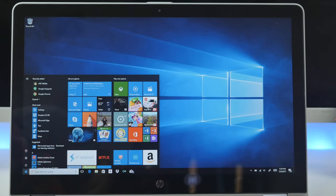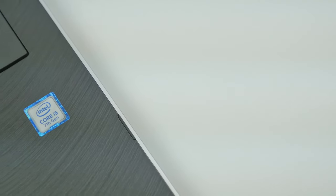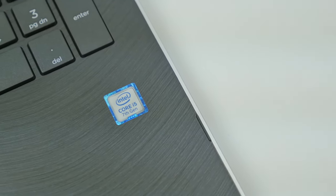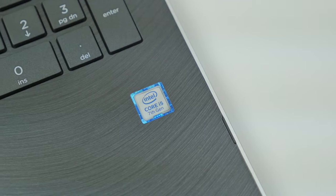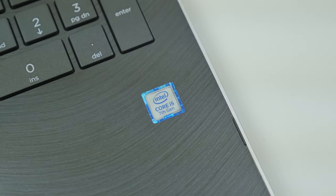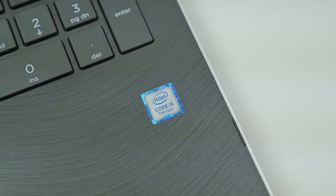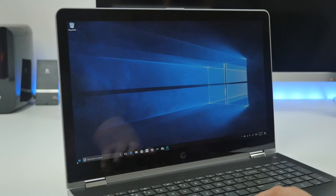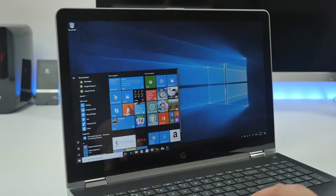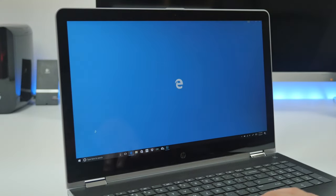The Pavilion x360 is packing a seventh-generation Intel Core i5-7200U processor chip. It is dual-core, clocking in at 2.5 gigahertz and can max up to 3.1 gigahertz. While it is a dual-core processor, you can still expect it to have powerful performance and keep up with your multitasking needs.